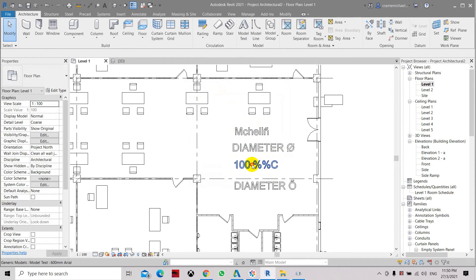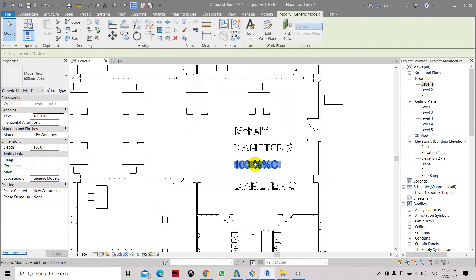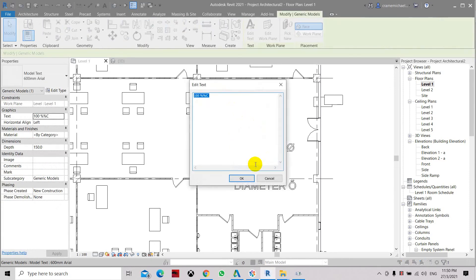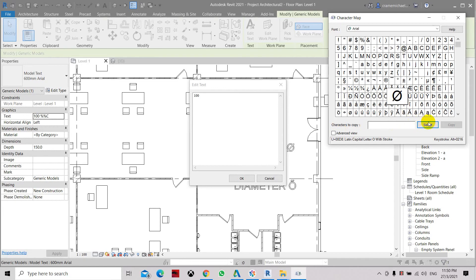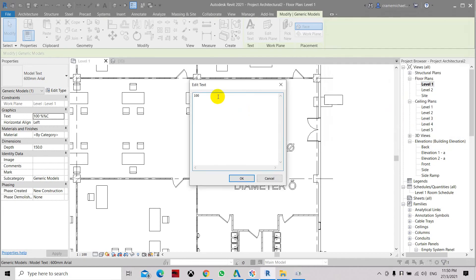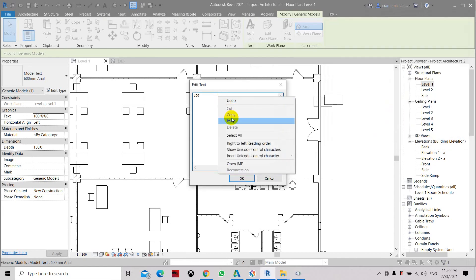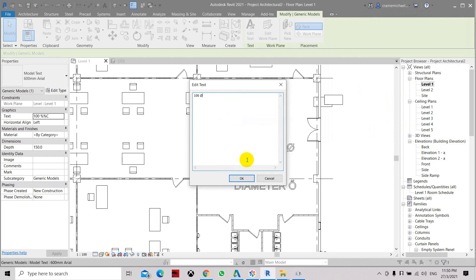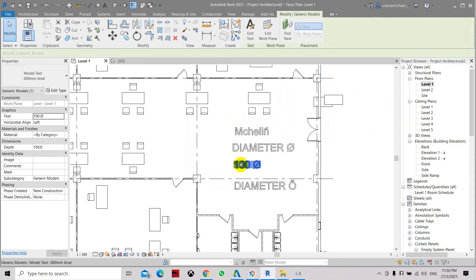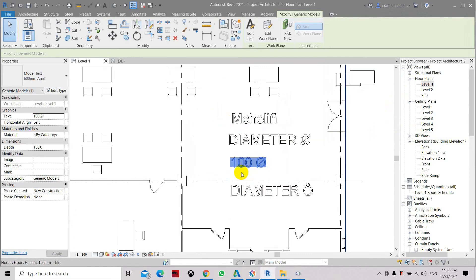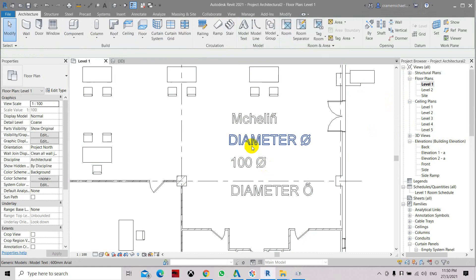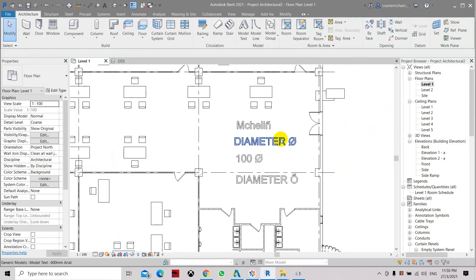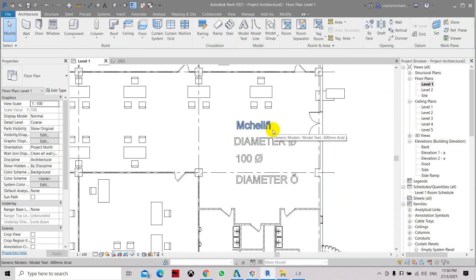For this 100 diameter text you can delete this. From the character map we can copy the diameter symbol. Select and copy, now right-click and paste, and it has changed to 100 diameter. So basically you can use the character map to insert symbols in Revit.